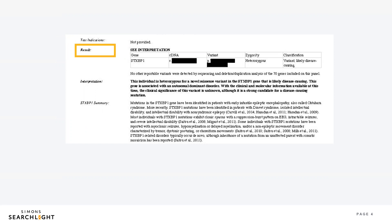Next, you'll find the results of the testing. There's a lot of information packed into this section, so we'll take it piece by piece. Starting on the left, the first box is the gene name where a change was found. There are many, many genes that keep our bodies working. Oftentimes, information about what the gene does can also be found on the report, like in our example in the large paragraph at the bottom of this image.